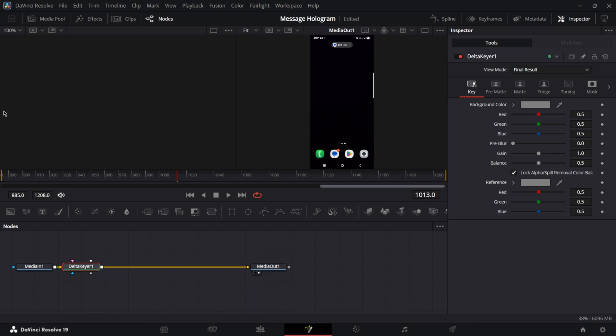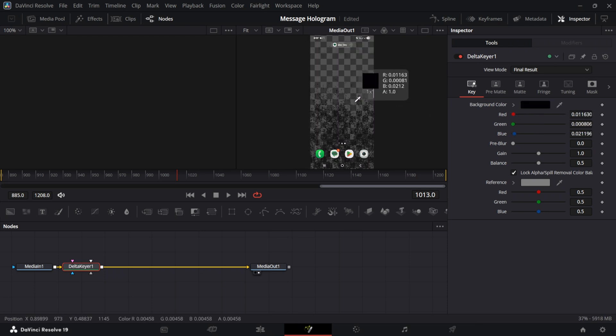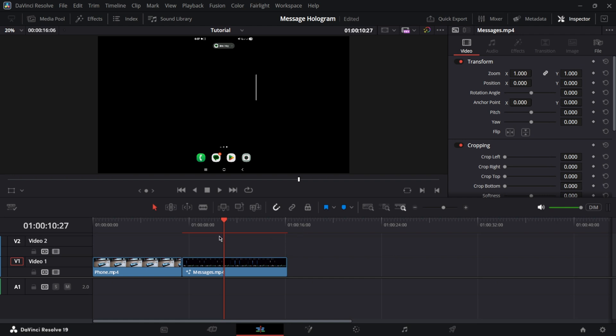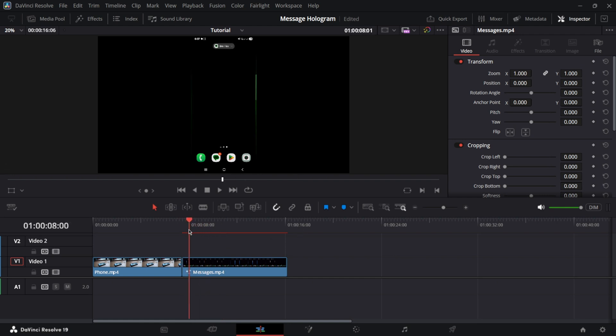With Delta Keyer, you want to use this tool to remove all the background from this specific area. Now when you have a clip without any background, you will want to cut to make the messages a bit shorter so that they don't stay too long on the screen.